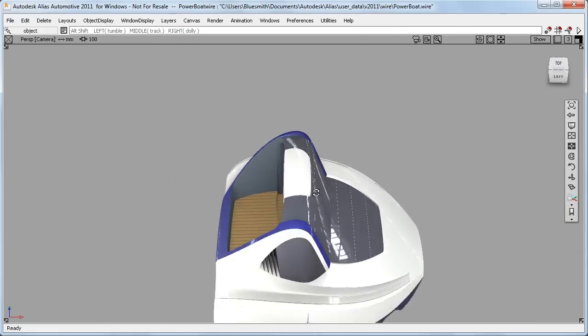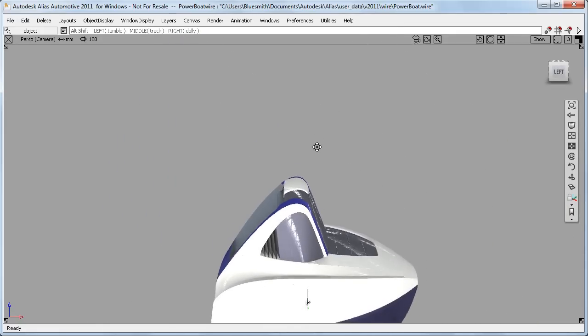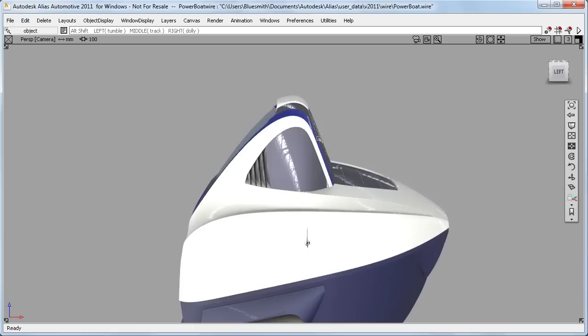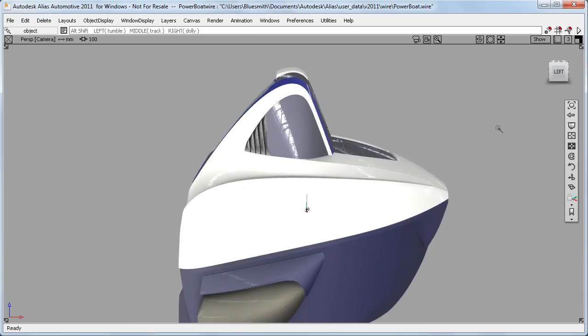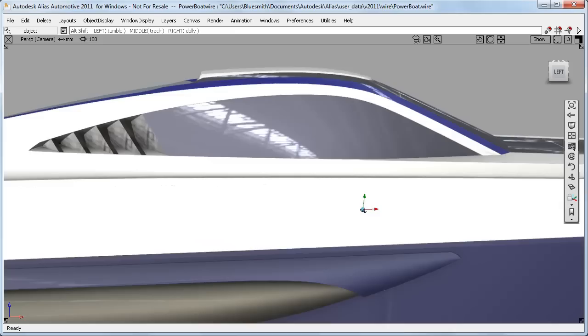This new box workflow will be set as the default, but if you prefer the old way of working, you can simply choose that instead in the General Preferences.